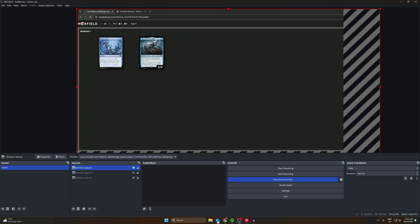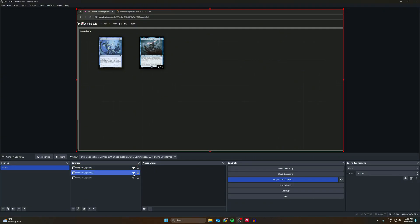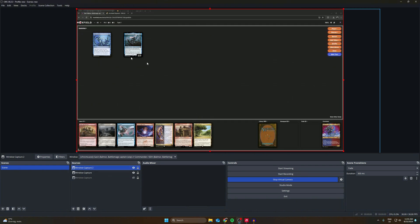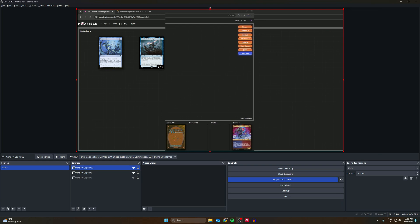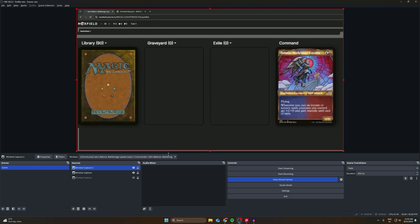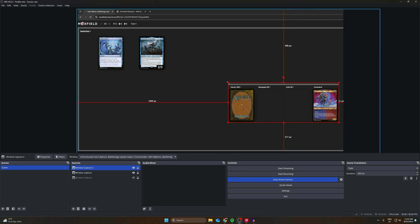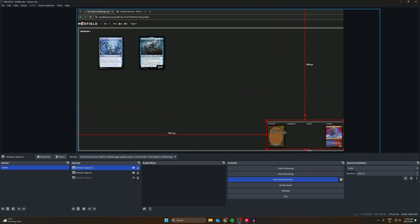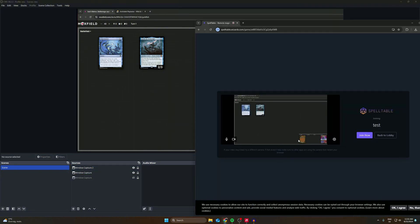There are some other cool tricks — maybe you want to show your library, graveyard, exile, and the command zone. You can do that. This is why we duplicated our source. If we take one back and put it on top, it will be on the top side, and we'll crop everything except that part — so we have our library and everything. Then we can make this smaller and put it in the right side corner. Going into Moxfield now — they can see our battlefield and also our library, graveyard, etc.